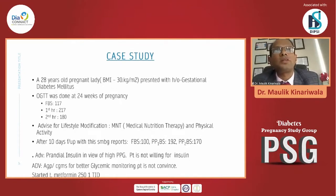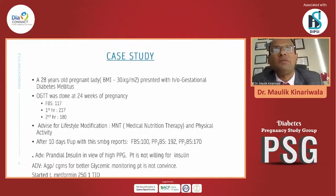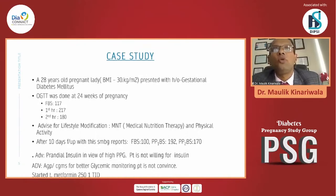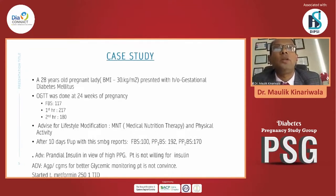When the patient came to us, we took a detailed history. There was no family history of diabetes, no history of abortion or miscarriage, and no associated disorder like thyroid or obesity. We advised lifestyle modification — MNT and physical activity. At the 10-day follow-up, fasting sugar was near 200, post-meal was 192 and 170. We advised prandial insulin given the high FPG, but the patient was not willing. We also advised CGM for better glycemic monitoring, but the patient was not convinced.